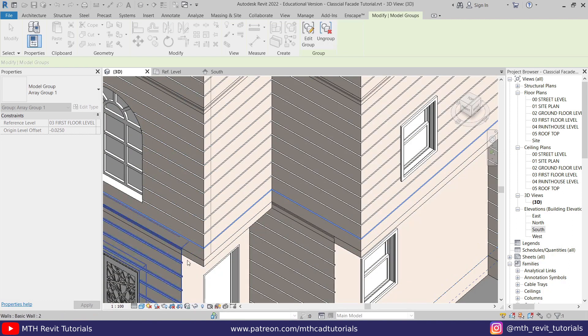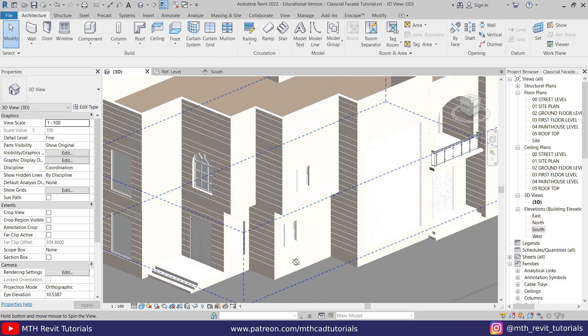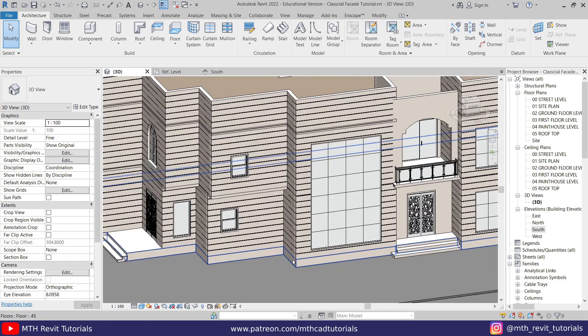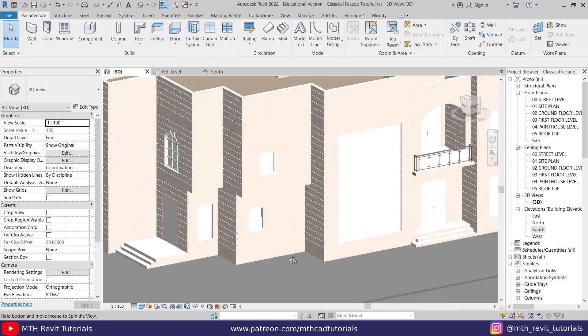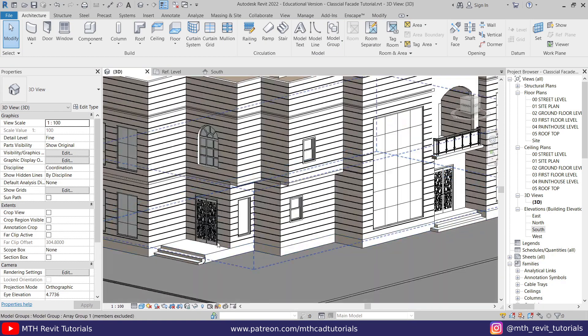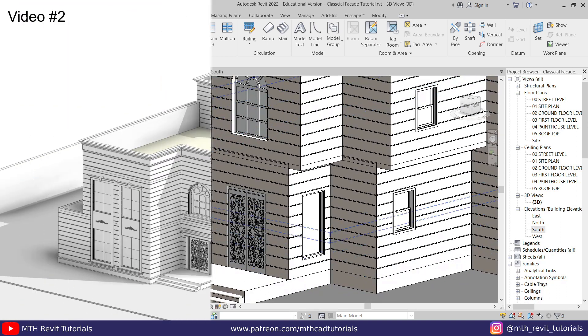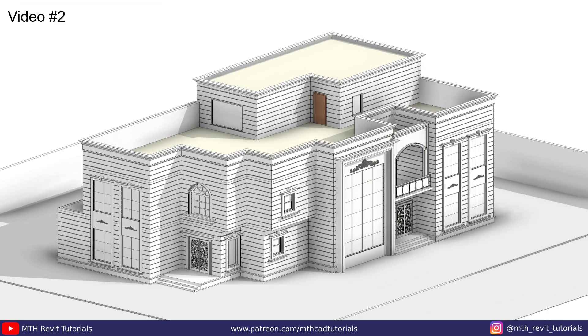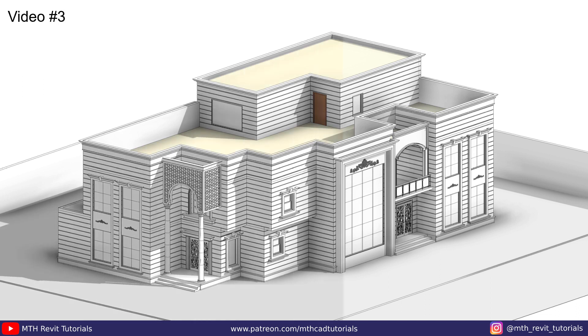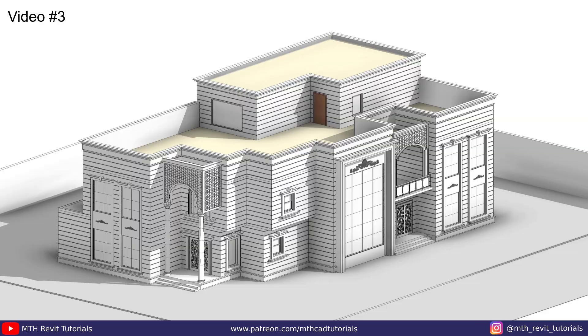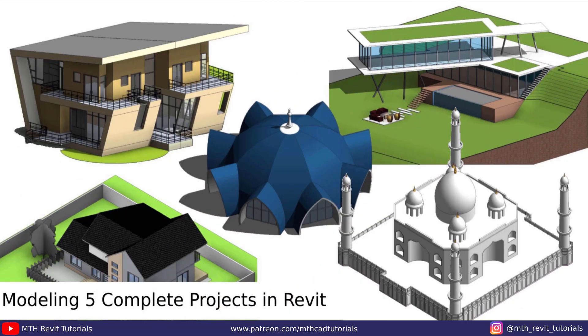There you go, the grooves are now created on all these walls here. So that's all I wanted to share with you in this video. The next two videos are also about classical architecture modeling in Revit, so stay tuned for that. That's it for this video. I hope you learned something new, so please make sure to like and share this video and subscribe to my channel if you haven't already. Don't forget to turn on the post notifications.